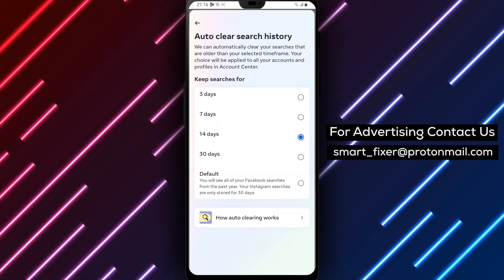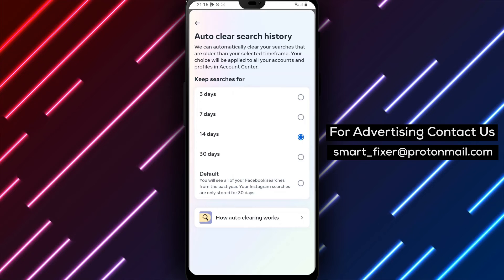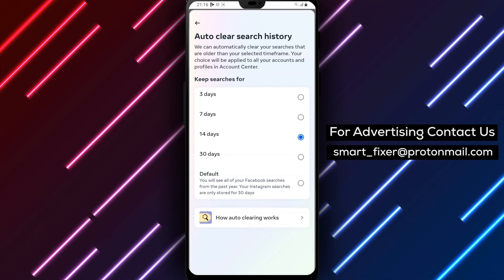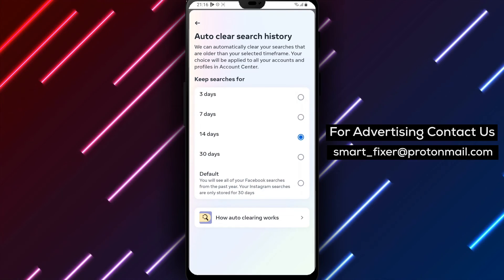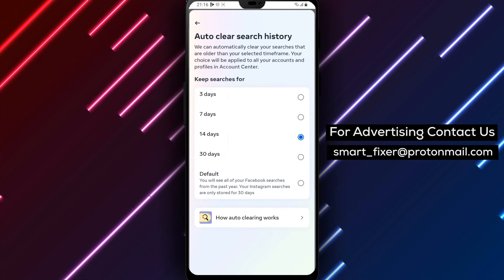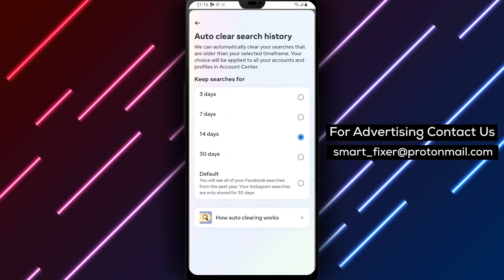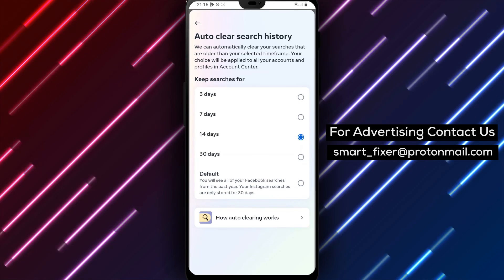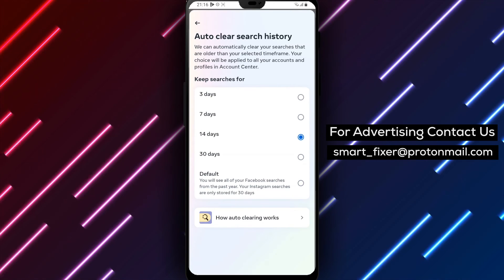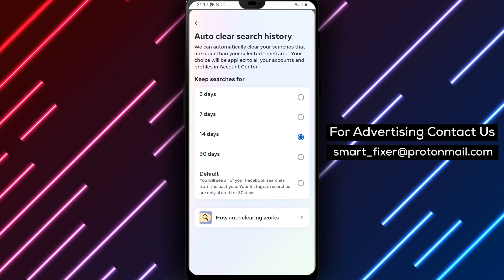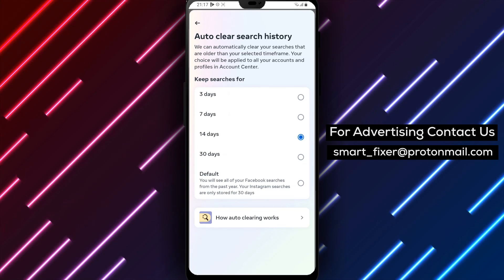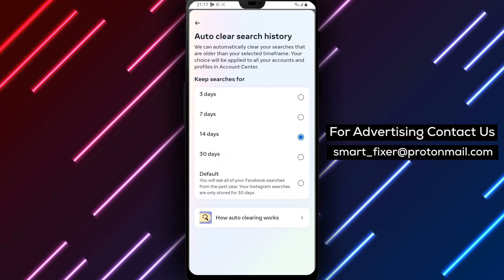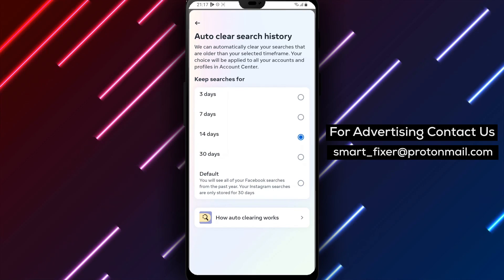By following these steps, you can easily turn on Auto-Clean for your Facebook search history that's older than 14 days, ensuring that your search history is regularly cleared for enhanced privacy. If you found this tutorial helpful, please consider giving this video a thumbs up and subscribing to our channel for more informative content. Don't forget to hit the notification bell to stay updated. If you have any questions or need further assistance, feel free to leave a comment below — we're here to help. Thank you for watching, and we'll catch you in the next video.